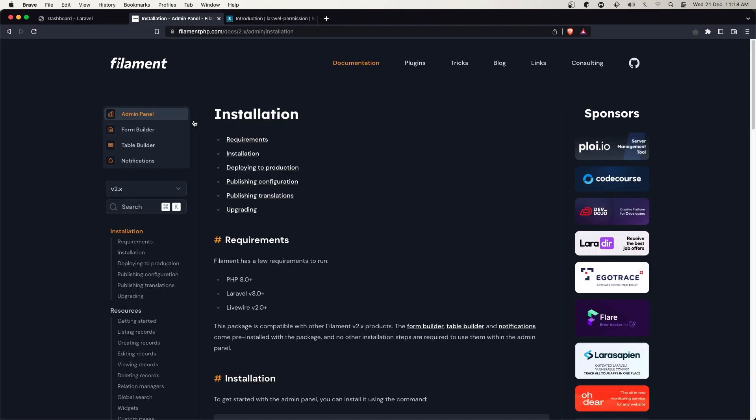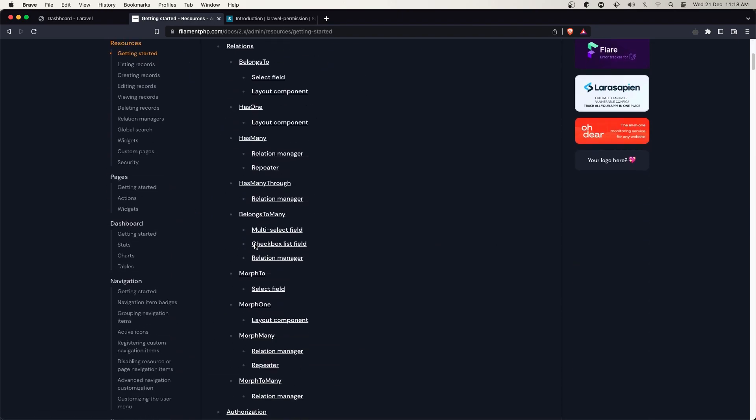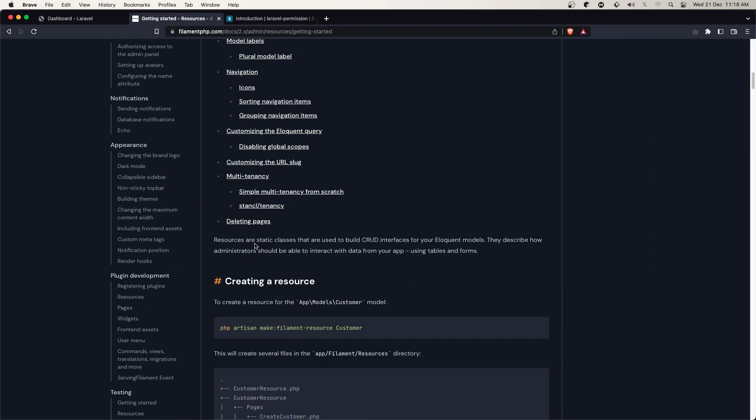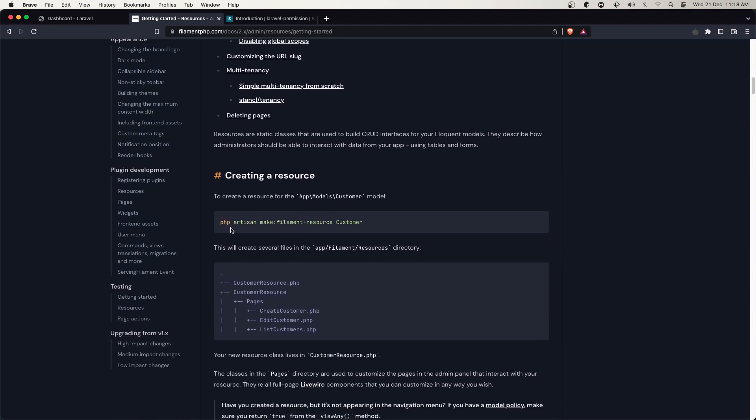If you go to the filament.php documentation, we have resources here. To create a resource, we can copy this command.